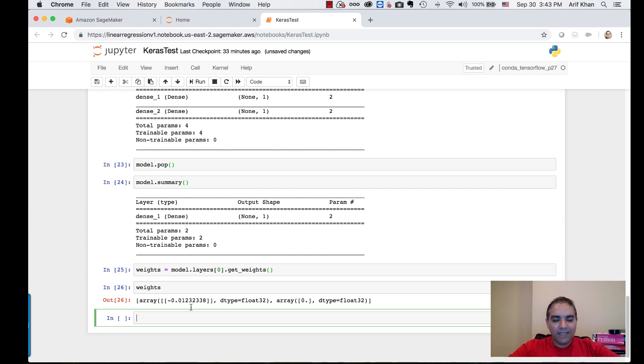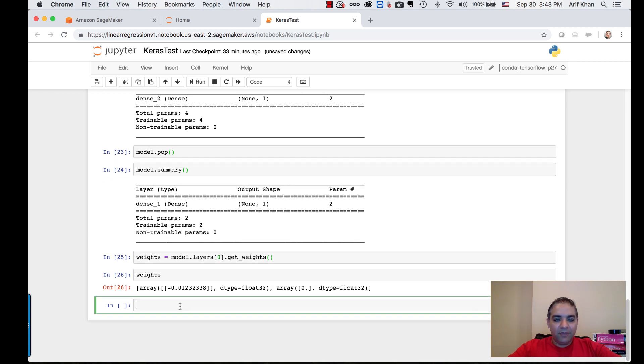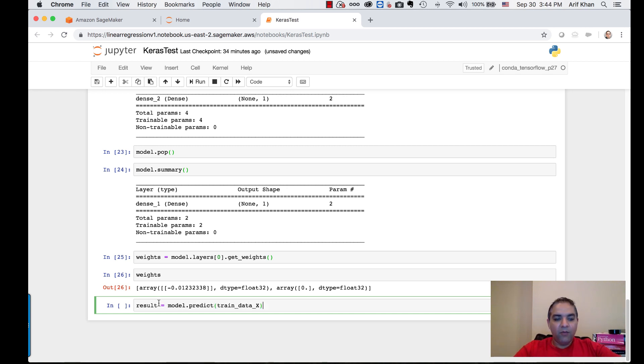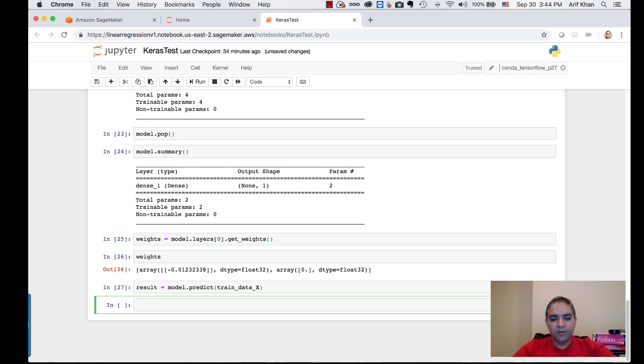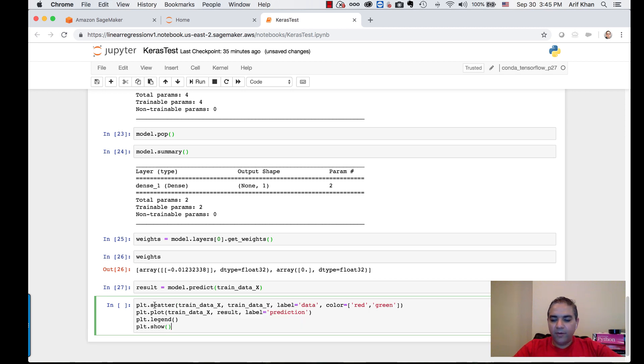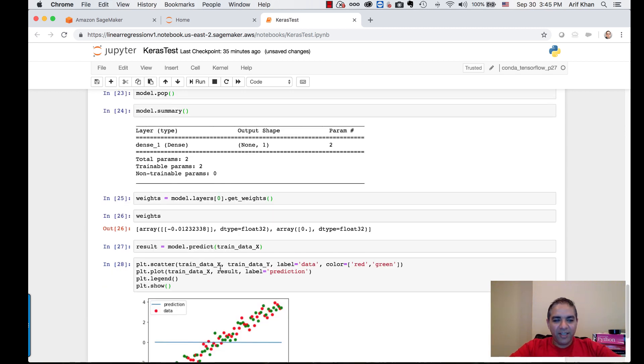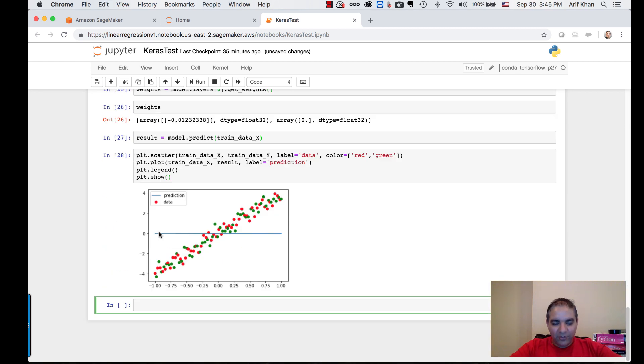Let me try to plot this with the current initial values to see what the model's predicted values without training look like. Let's use the plot layer to plot it. Now you can see the prediction right now is going flat over here. Basically, we need to train the model.